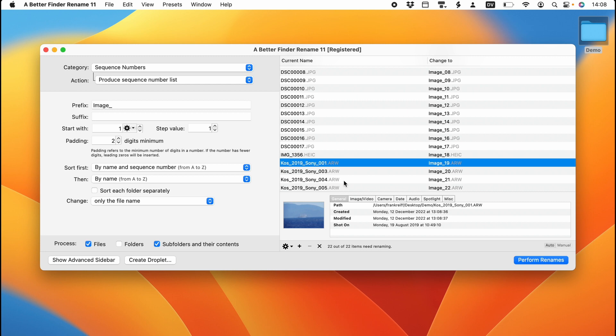Now the very first thing that you want to do when you use metadata to rename your photos is to have a look at what is actually in your files. Because different cameras write different information into the image files. So let's look into what information we have on this file, down here in the info pane, where Better Finder Rename shows you everything it knows about the file.